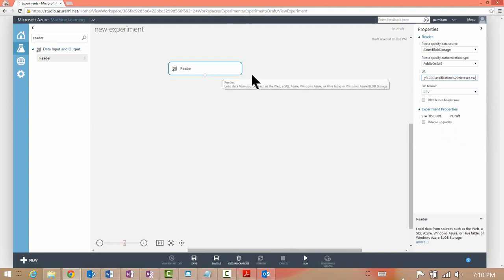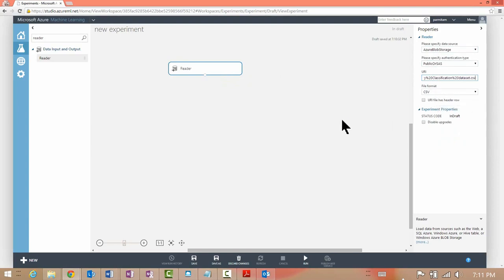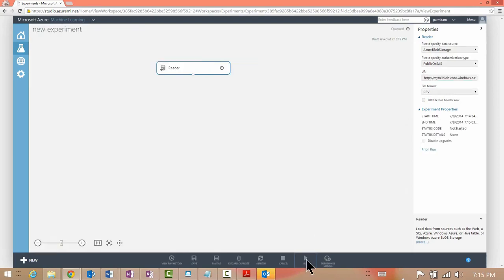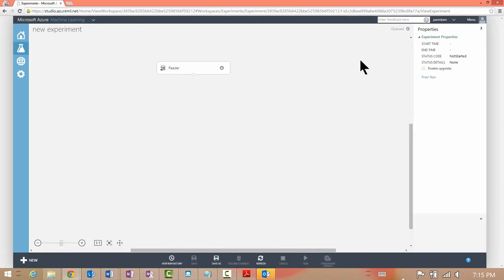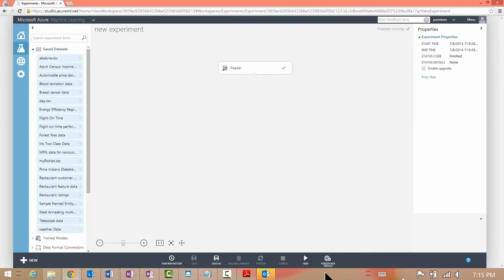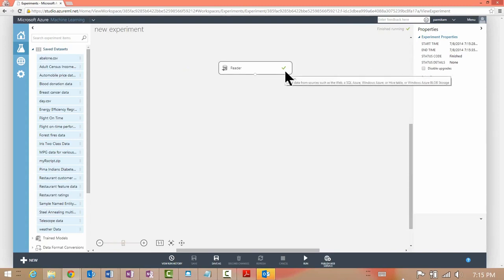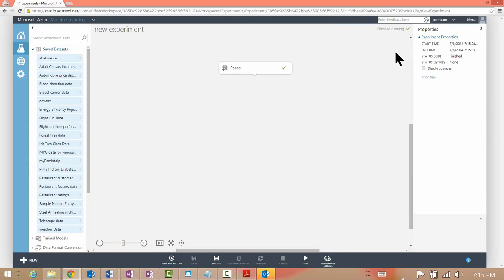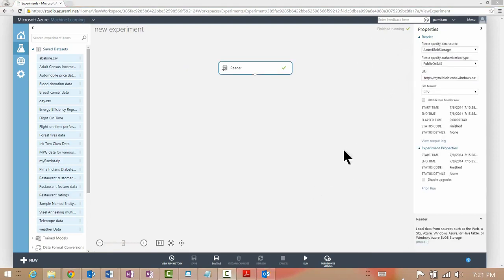I've pulled a module onto the experiment canvas and set its properties in the properties pane. Once I'm done I can hit Run at the bottom of the screen. When I click Run you can see that the experiment is put into the queued state and the module is put into the queued state as well. The green circle indicates the module is now running. Once it finishes, you will see a green checkmark indicating the module has finished running, and the top of the experiment shows that the experiment is done.